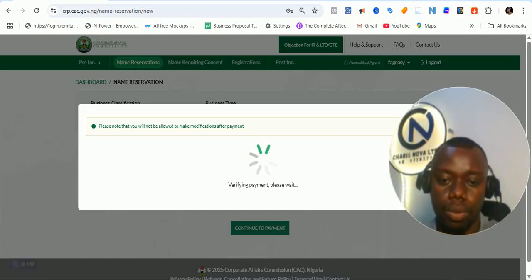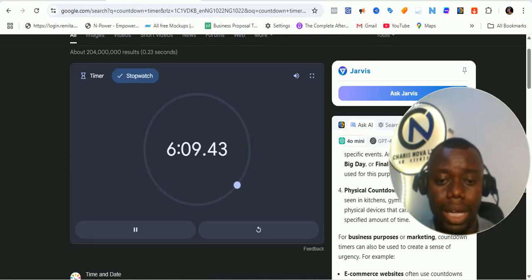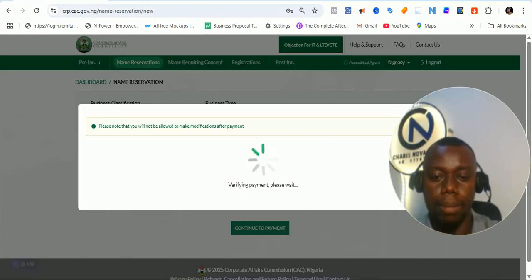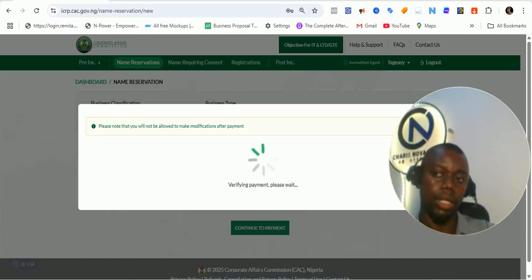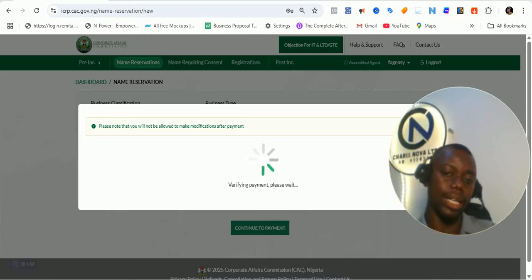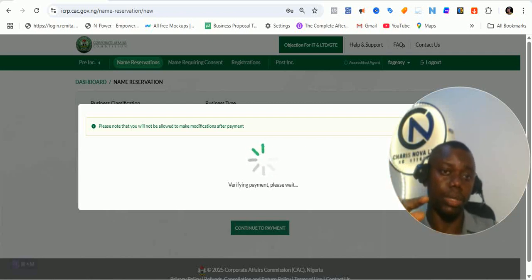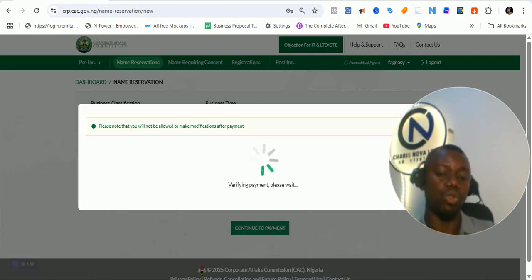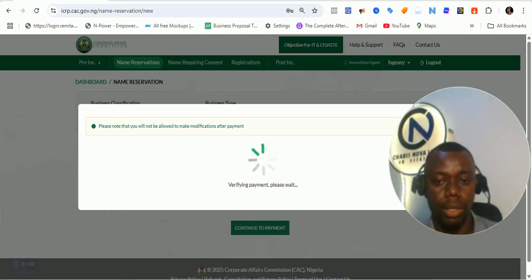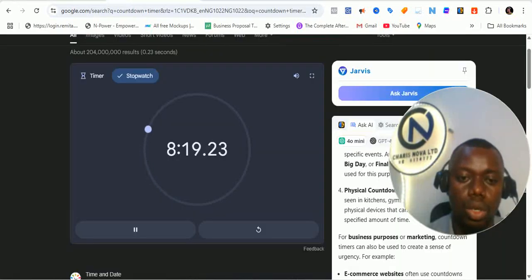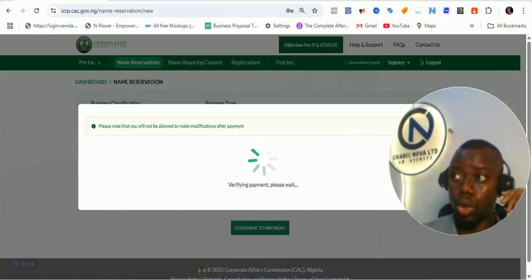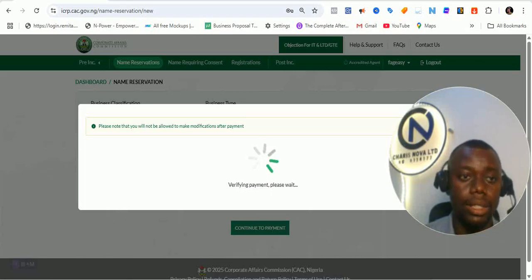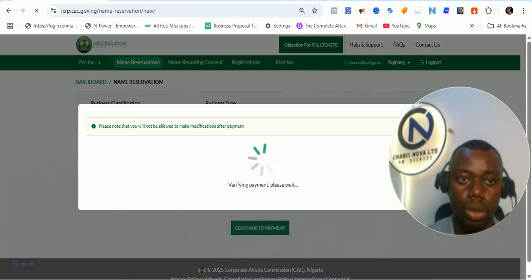We're waiting for almost three minutes now and the payment is yet to be verified. My fear is that I don't know if there's a way we can check the status of the payment — if it is verified or approved. I don't want to close this page or refresh it so I won't have to pay again for this same process. It's already eight minutes now — I'm going to have to refresh without any choice. I'm taking my time to go through this because I know you might also go through this kind of issue.